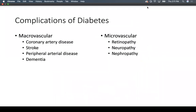Diabetes care is so important to prevent macrovascular and microvascular complications. Macrovascular complications include coronary artery disease, stroke, peripheral artery disease, and I would add dementia — age and diabetes are significant risk factors for developing dementia. Microvascular complications include retinopathy, neuropathy, and nephropathy.